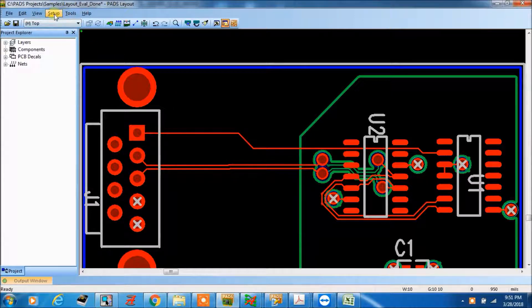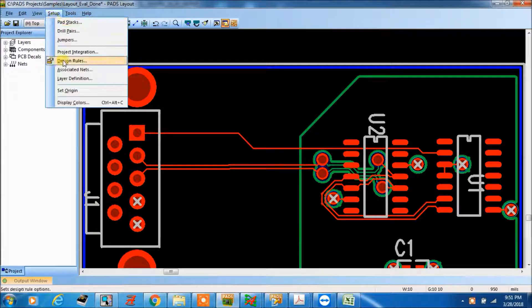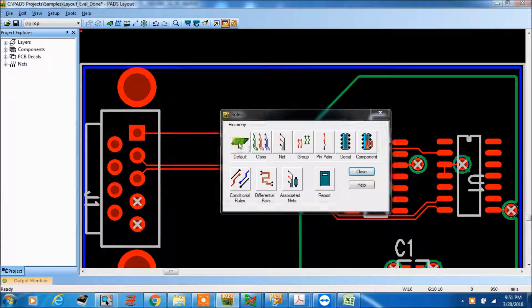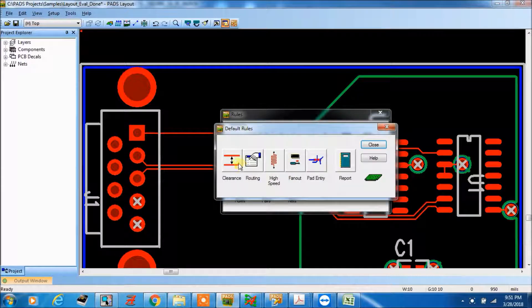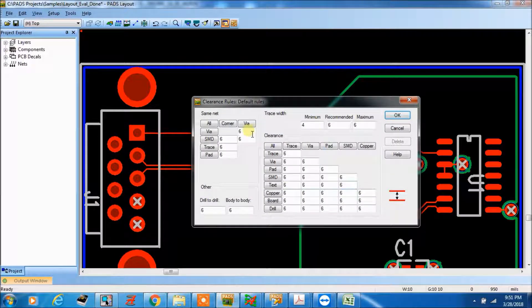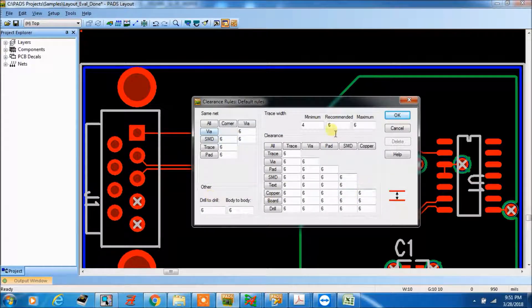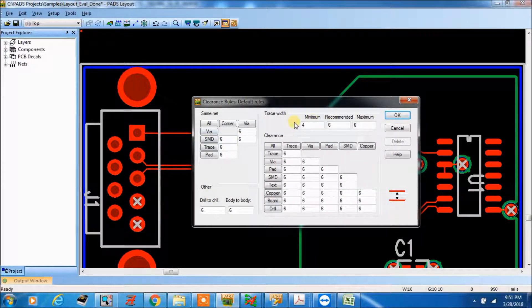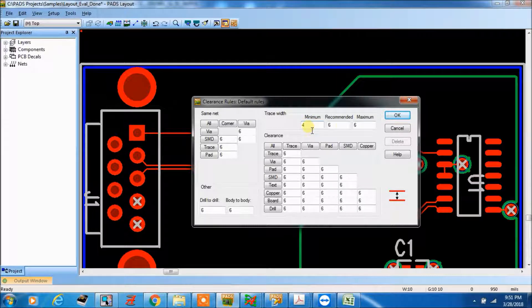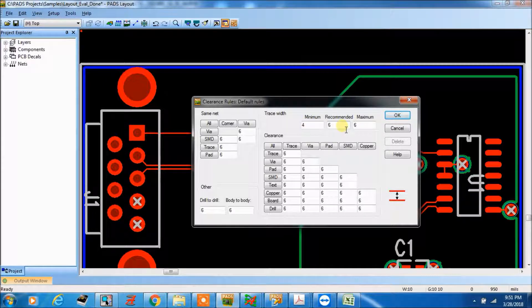So here we have to go set up design rules, default, clearance. So this is the trace width, trace width is minimum 4 maximum.